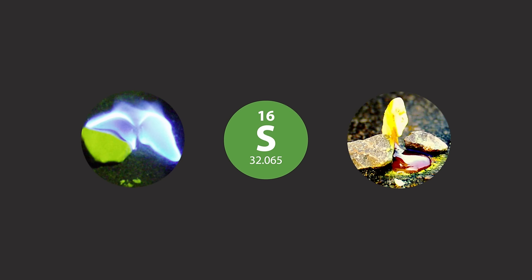Yellow elemental sulfur burns with a blue flame and melts into a deep red liquid. Its many compounds can be found in everyday life.